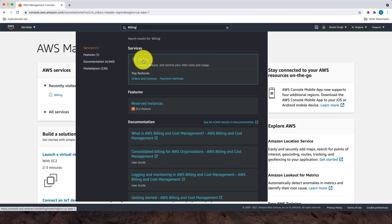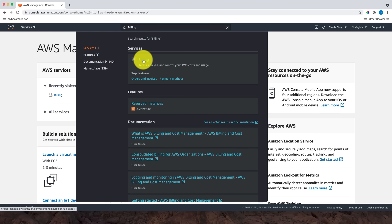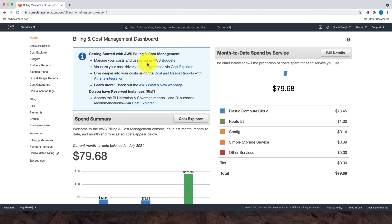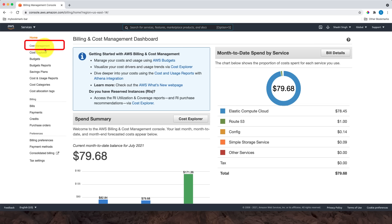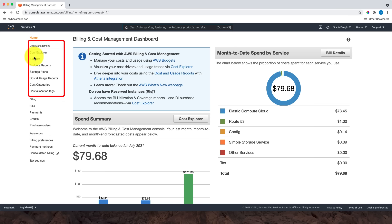Now I'm on the Billing and Cost Management Dashboard. As you can see, there are three sections: one is Cost Management, the other is Billing, and the last is Preferences. The Cost Management section has various options for managing costs, and the Billing section has options related to bills, such as finding your bills.